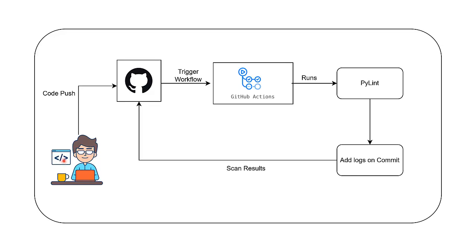I will explain this using a simple diagram to demonstrate how developers can seamlessly integrate PyLint checks into their workflow. Here is the flow of our process. It all starts with the developer working on their code. Once they are ready, they push the changes to the GitHub repository. Next, the commit triggers GitHub Actions.